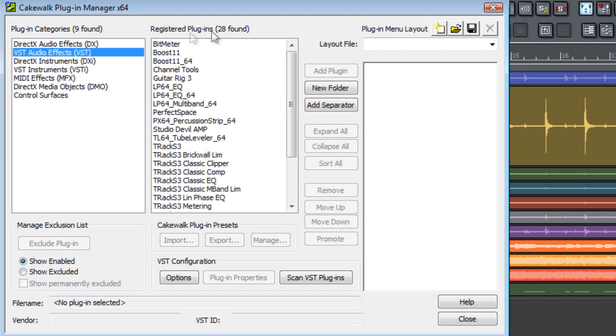To start building our custom plug-in menu layout, let's select New Folder and give it a name. Let's call this one Dynamics.